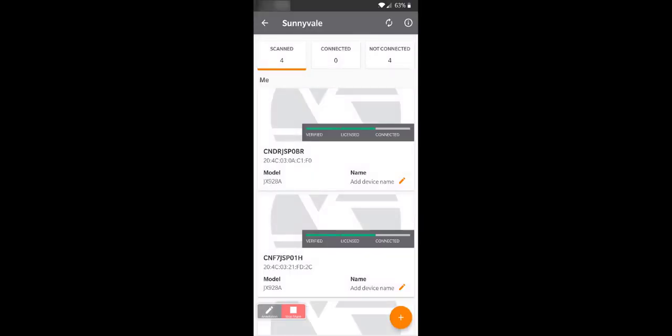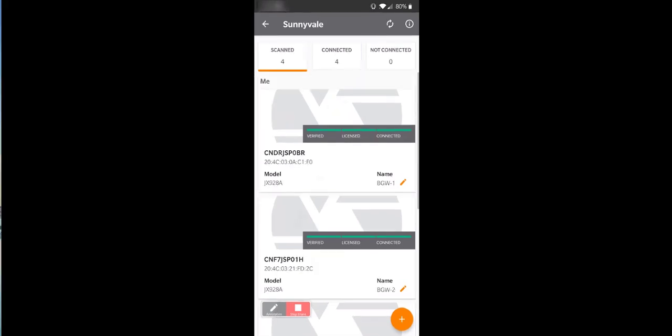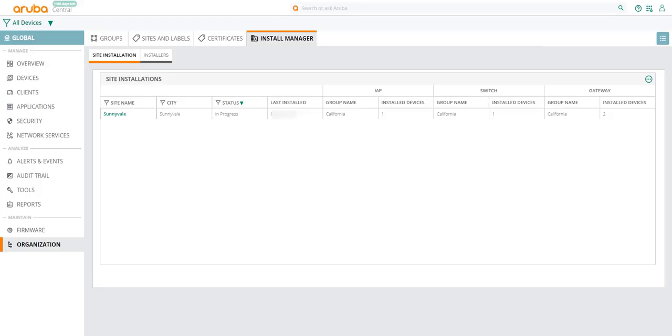Finally, the installer needs to plug in the devices. After a few minutes, the installer should see all devices are connected.